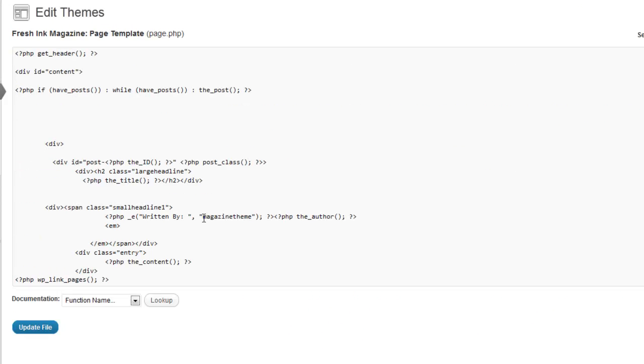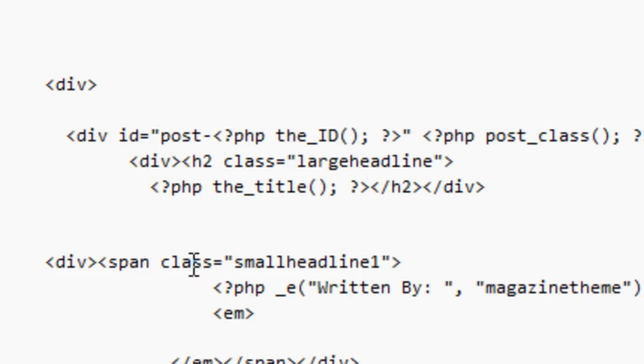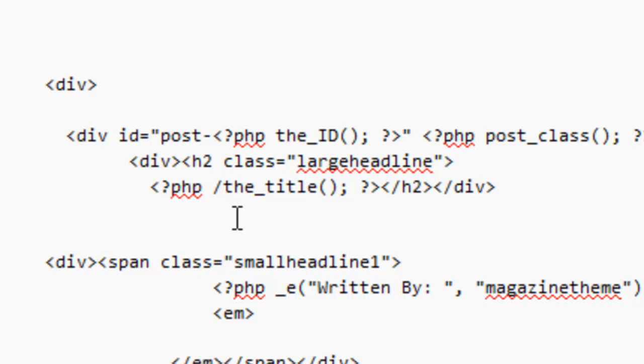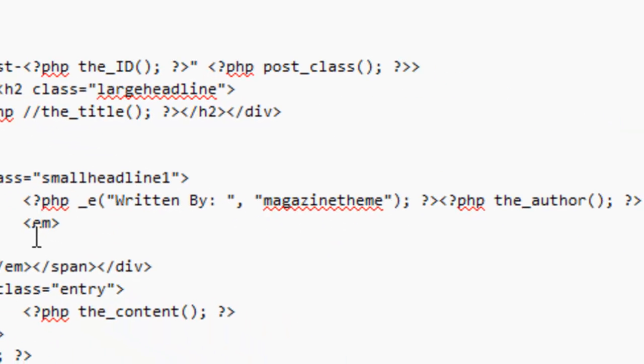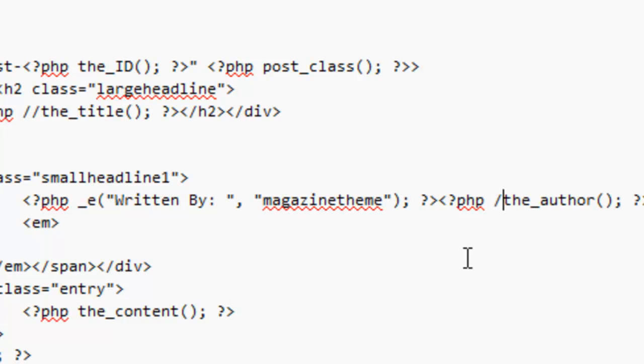What we're first looking for is the section where it says 'title PHP the title'. In front of the word 'the' you're going to put two forward slashes. If you want to remove the author title as well, go to the front of the author, put two slashes there, and where it says 'written by' we will remove that whole section there.